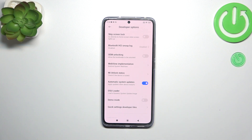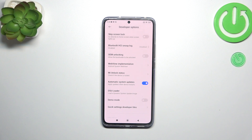So your device is allowed to apply the updates whenever it will be restarted. You do not really have to manually update your device. However, remember to restart it from time to time so it will have a chance to actually update the system.